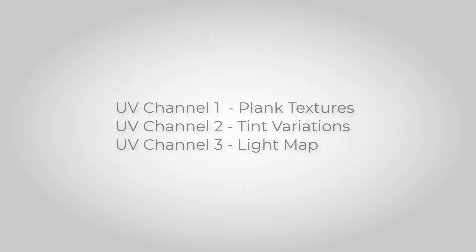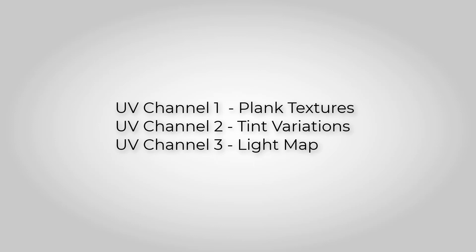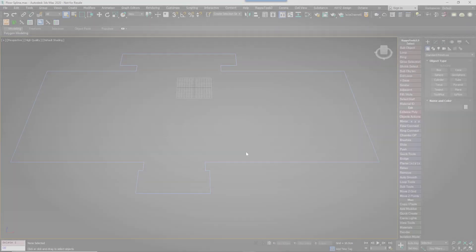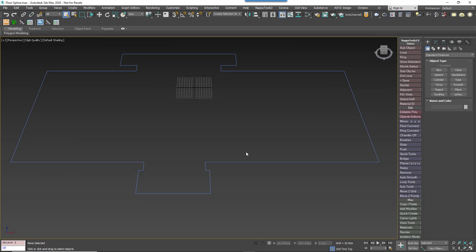To create the floor and maintain compatibility with Unreal, we're going to use three UV channels. Channel 1 will be for the main texture, the plank texture. Channel 2 will be used to add random tint variations. And a third channel will reserve for lightmap baking.